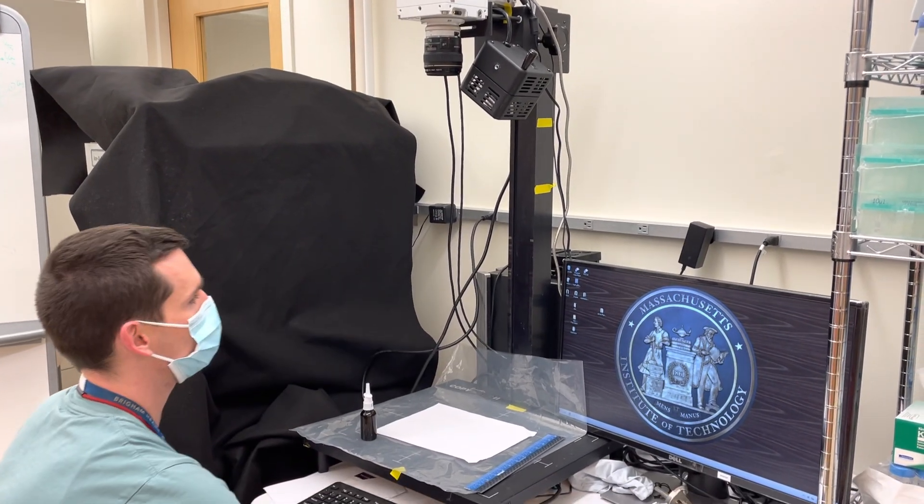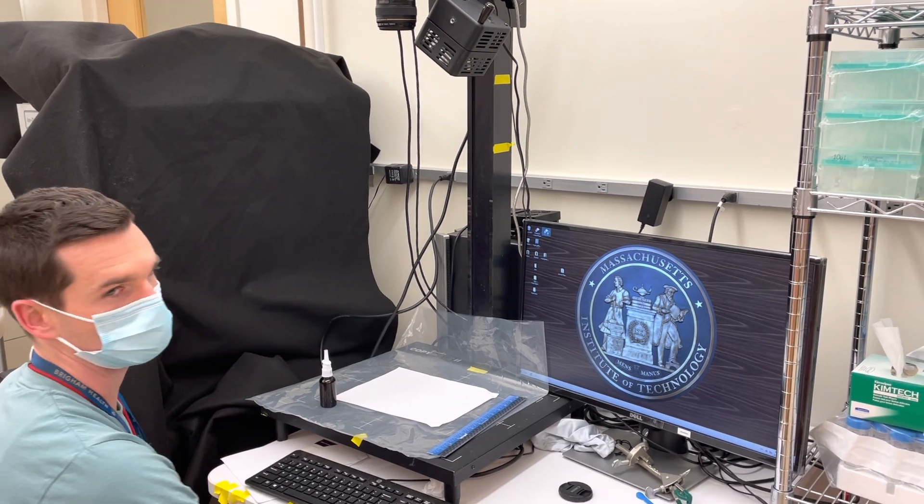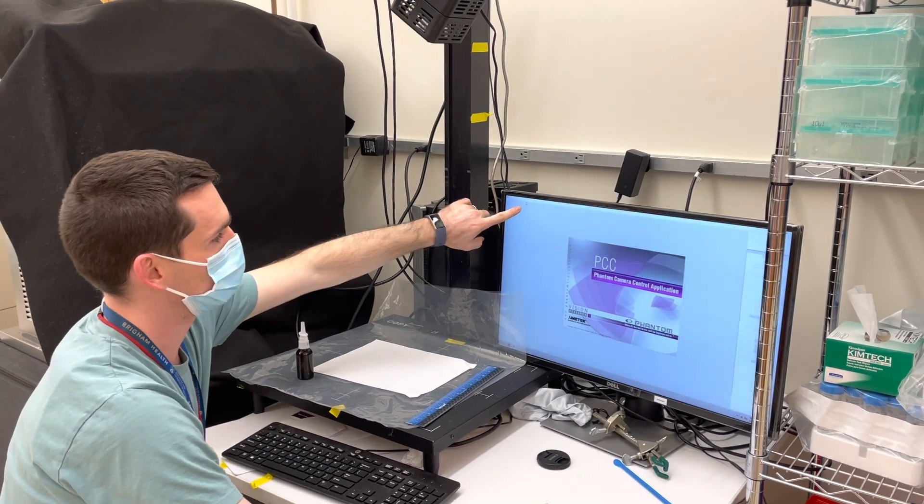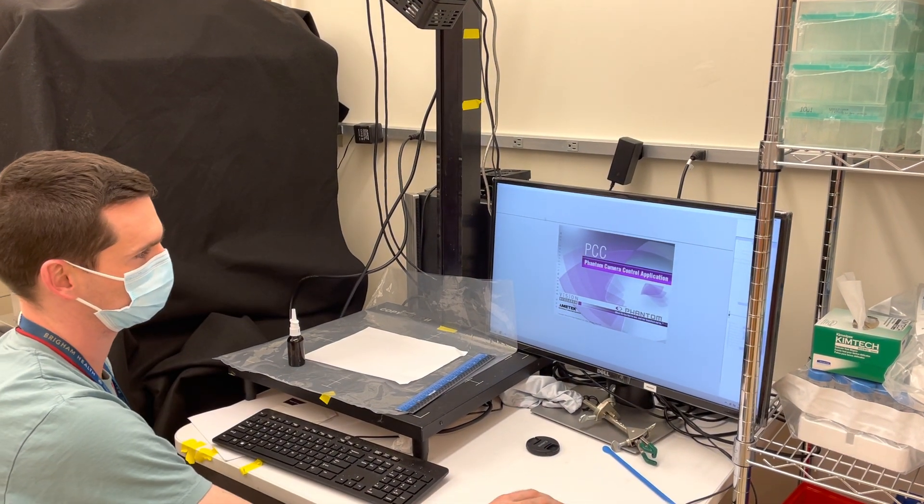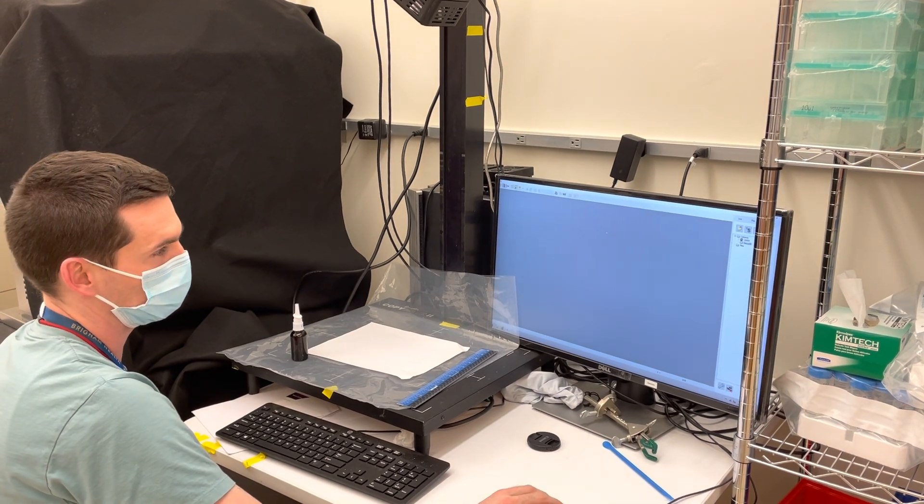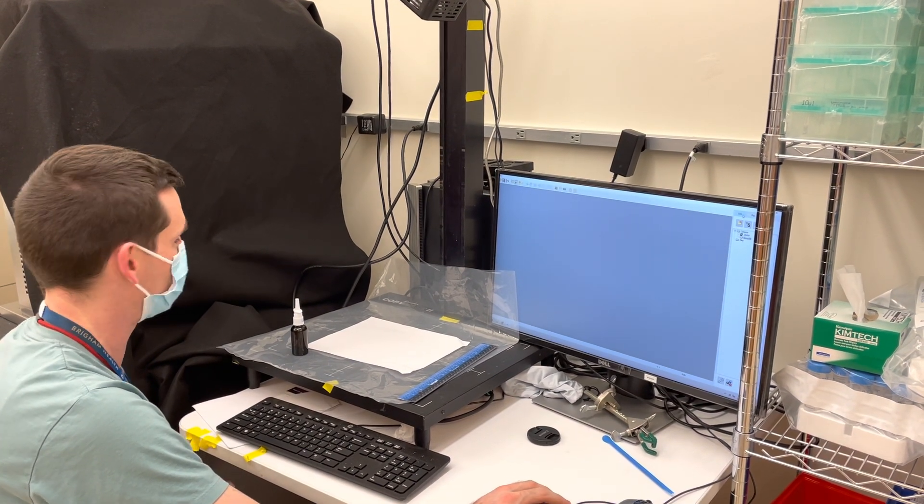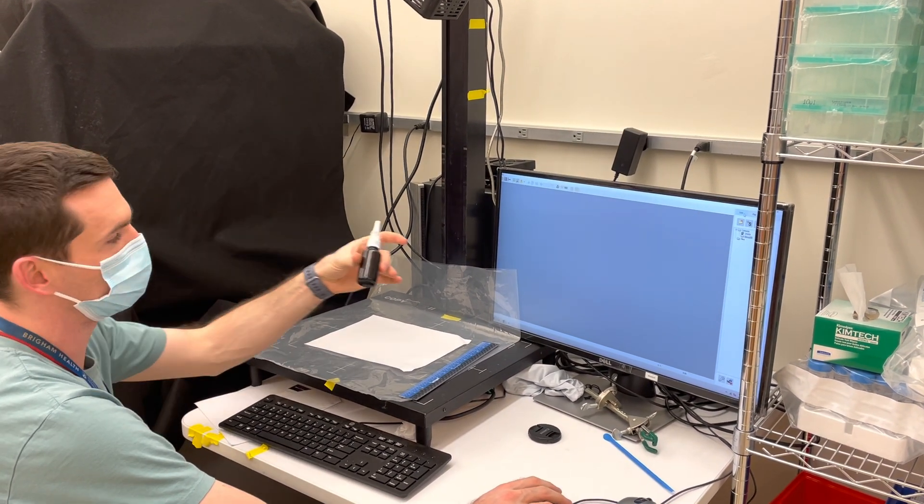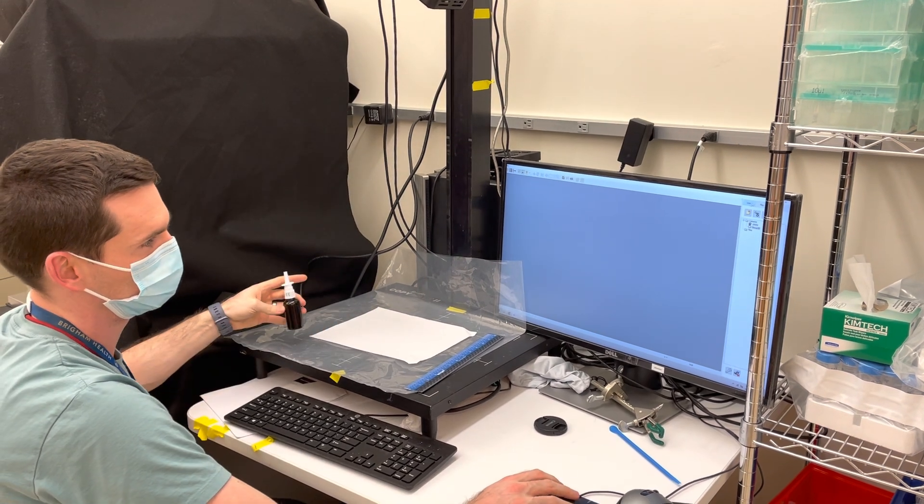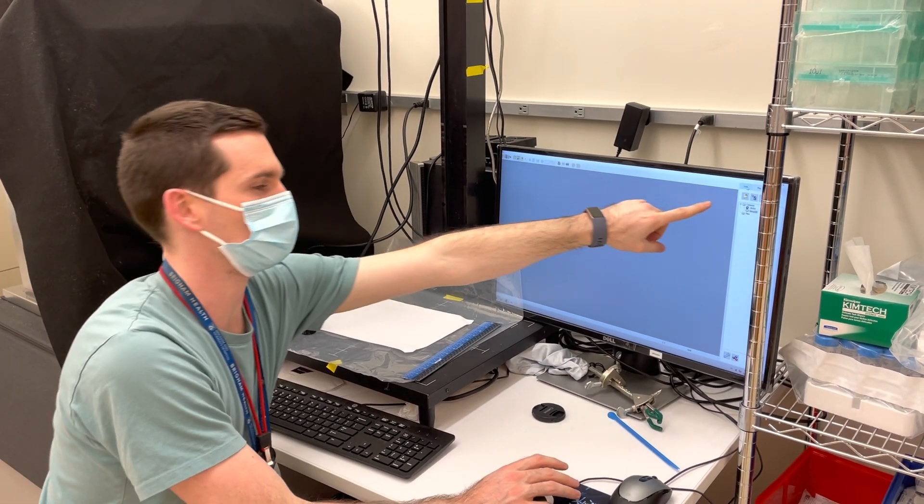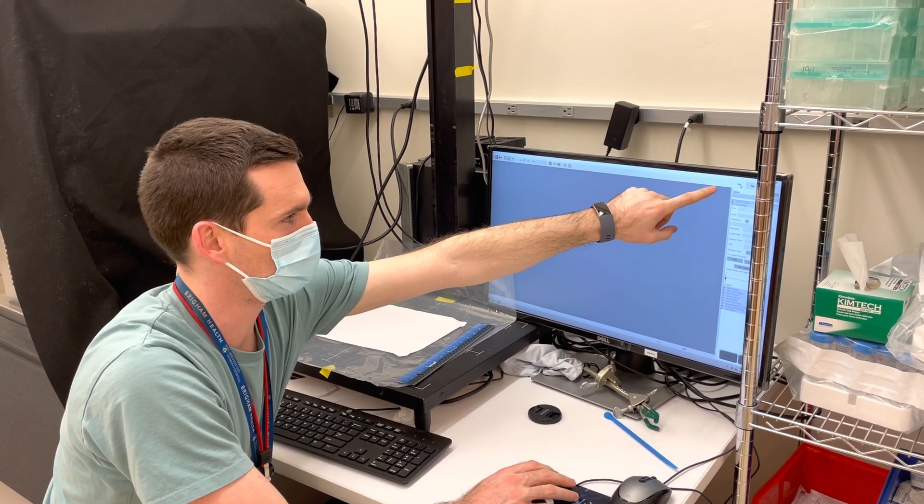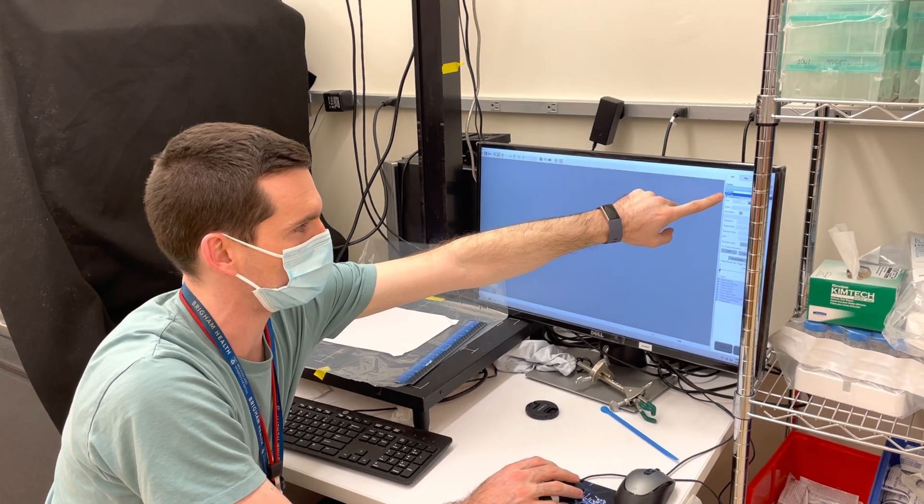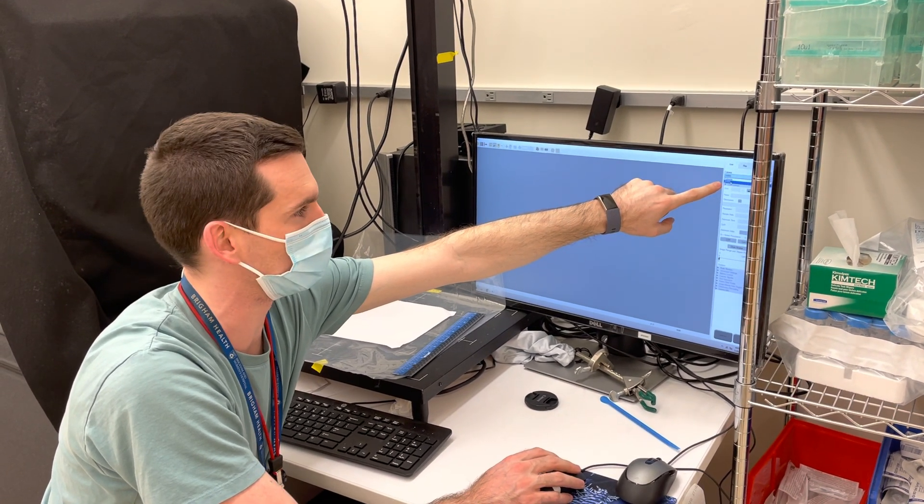The software is PCC 3.4 on the top here. The demo that I'm going to do for you is a nasal spray bottle. Under the tabs over here, you're going to go to live. For the camera, just make sure that this number is selected here.